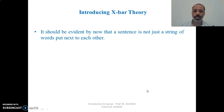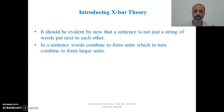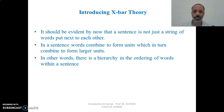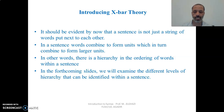By now, it should be evident that a sentence is not just a string of words put next to each other. A sentence is, of course, a string of words, but they are combined together to form units which in turn combine to form larger units. In other words, there is a hierarchy in the ordering of words within a sentence.